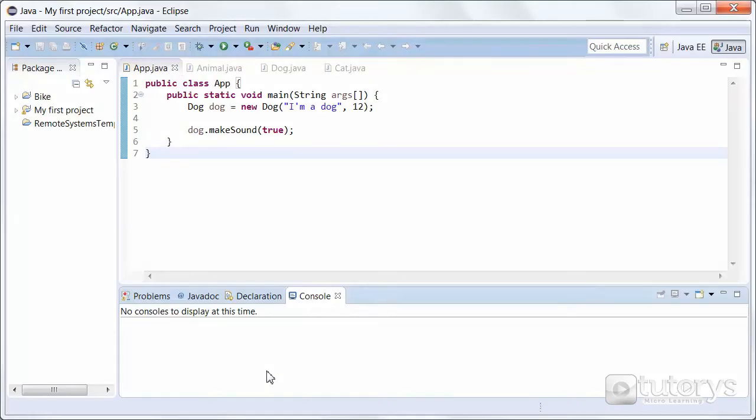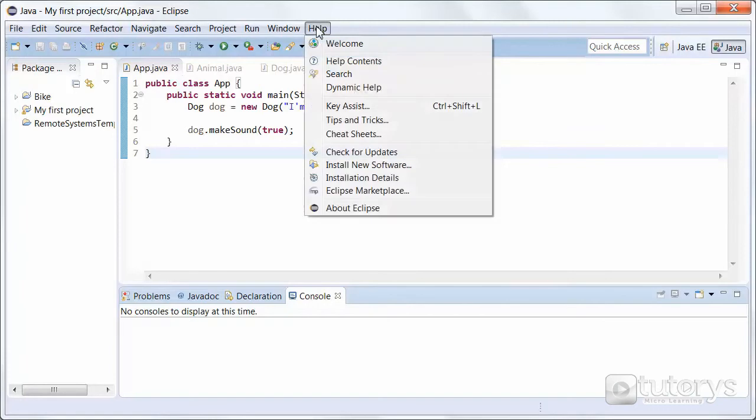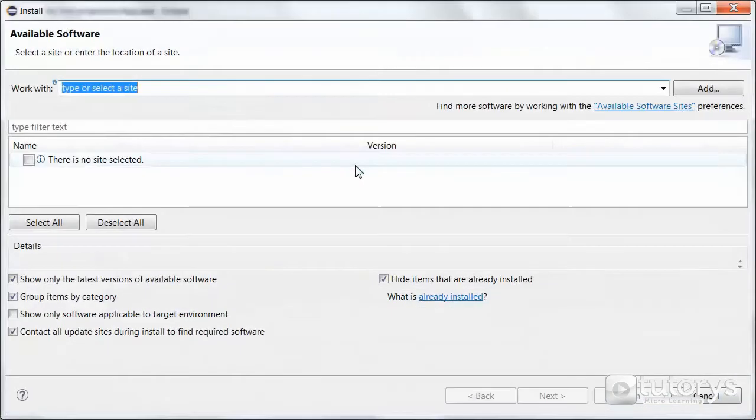So now we're going to download a plugin, a UML plugin for Eclipse, which is going to let us create UML diagrams. So make sure, first of all, that you're in Eclipse, obviously. And then what you want to do is click on Help and then click on Install New Software.